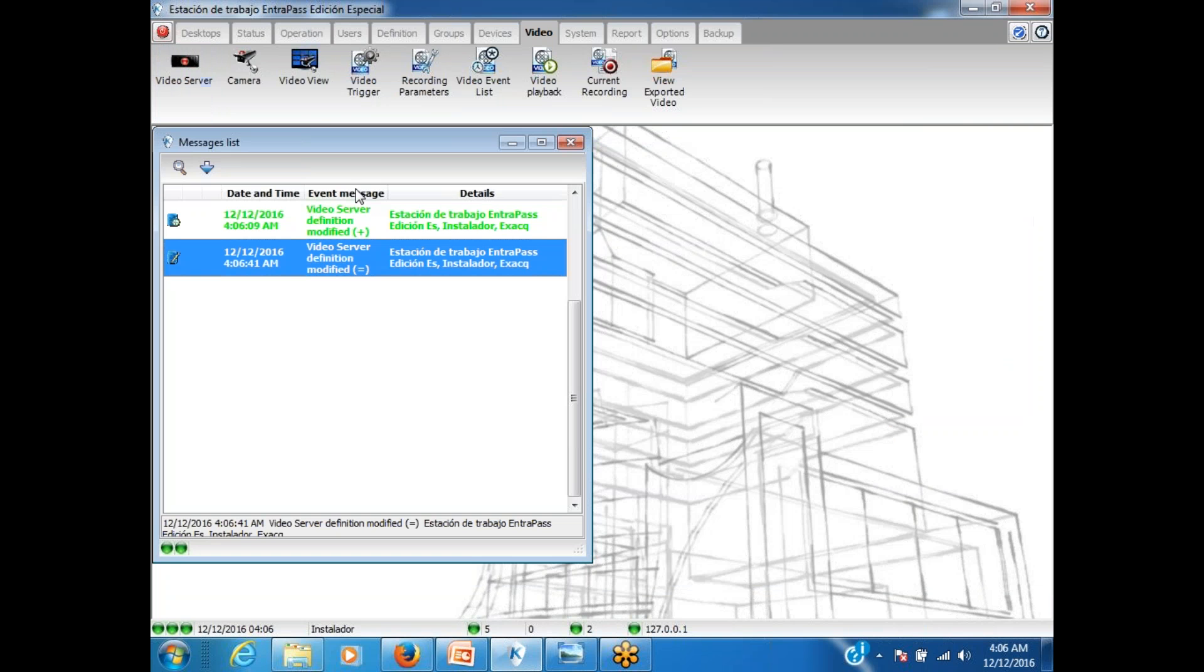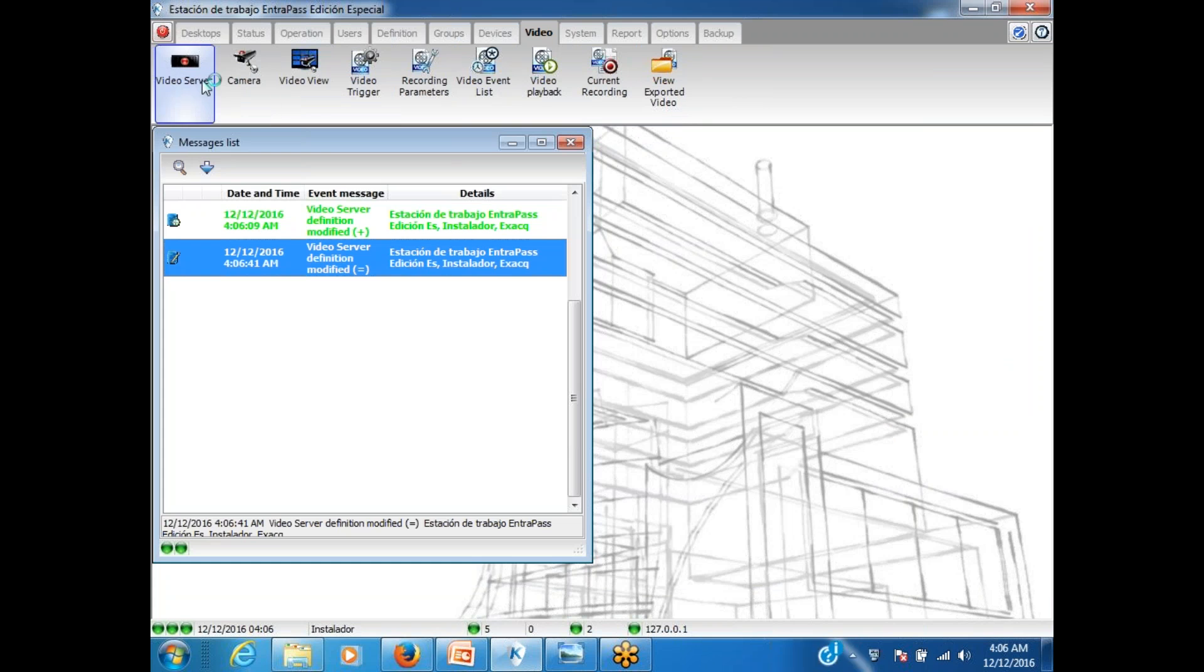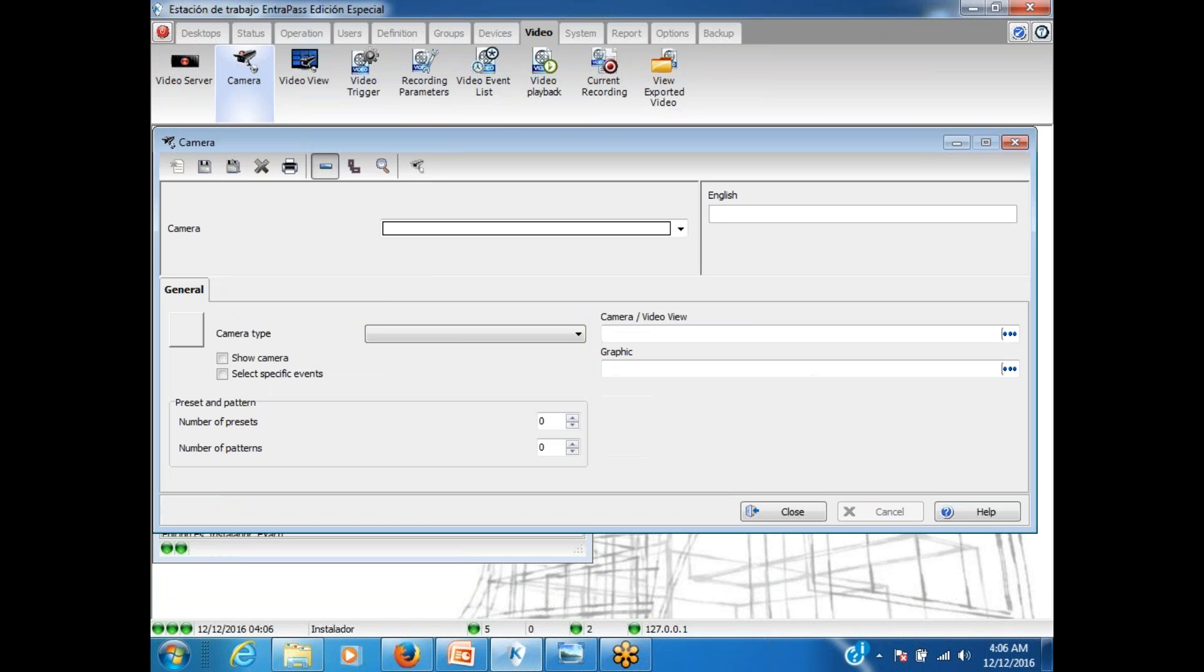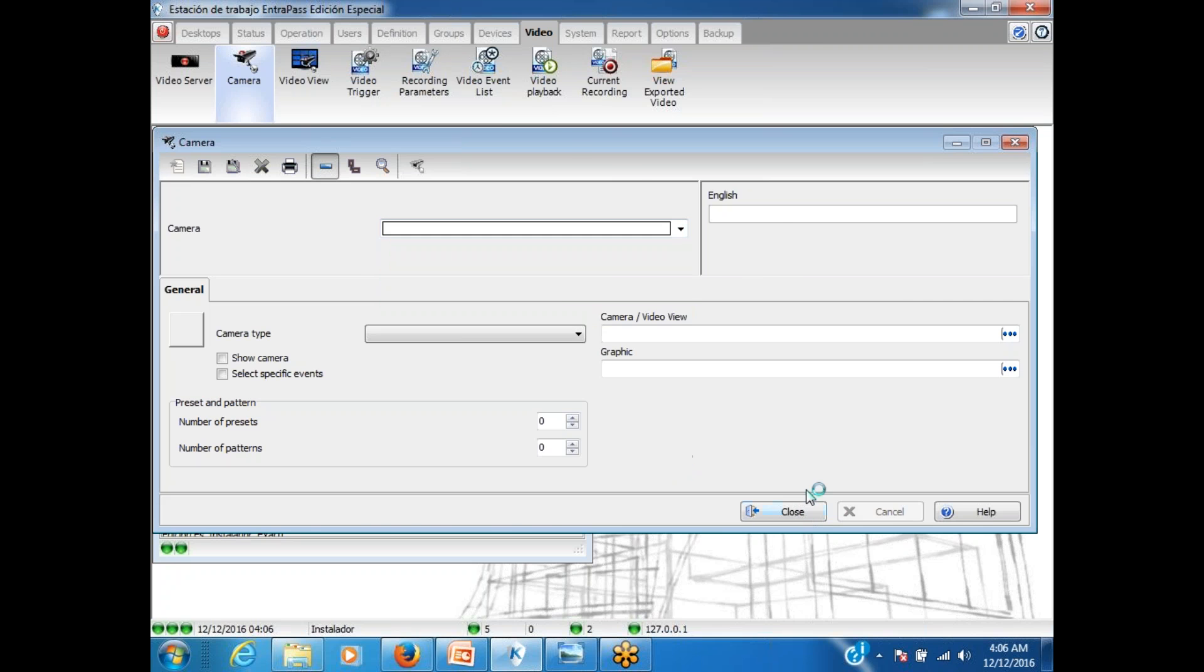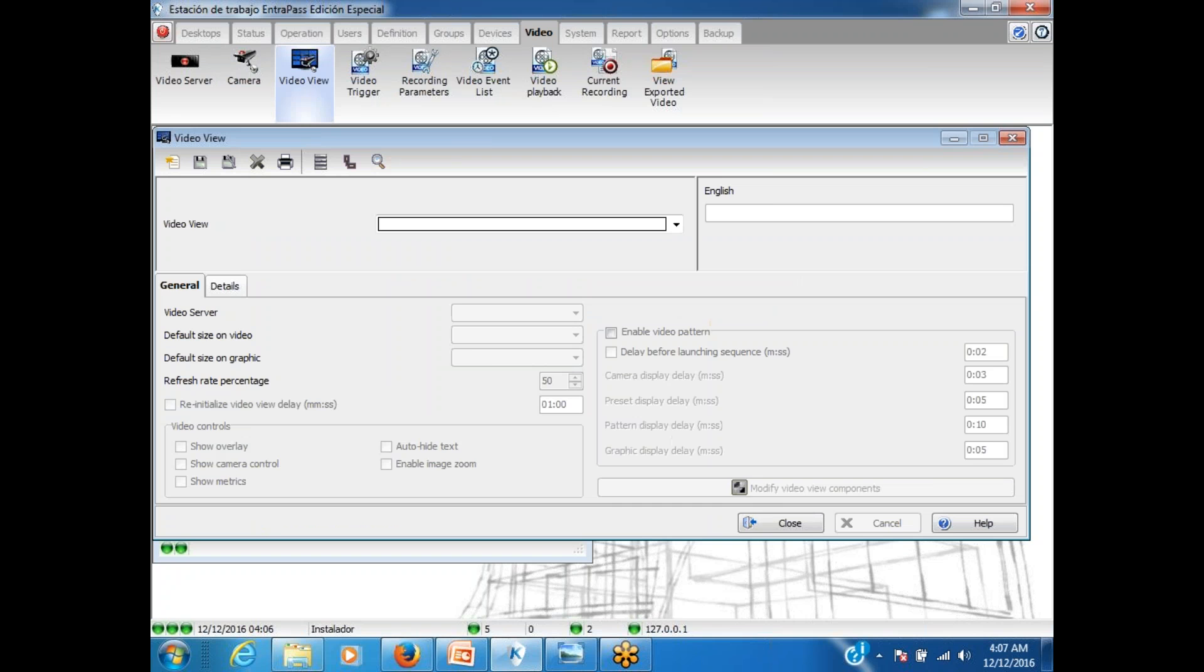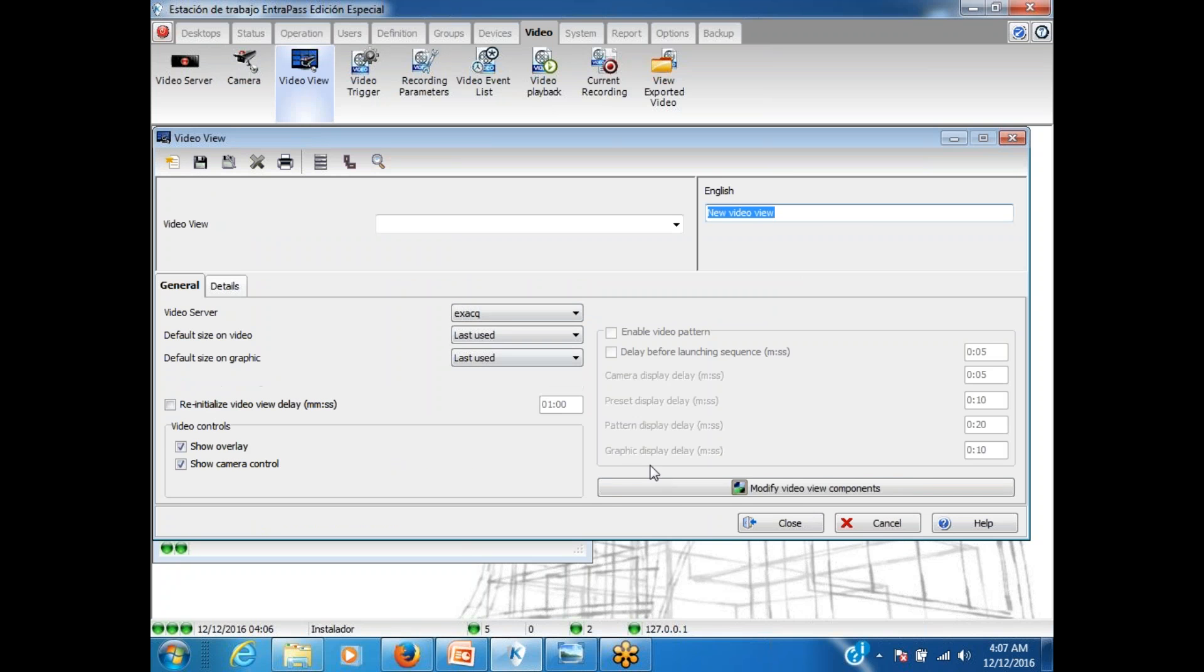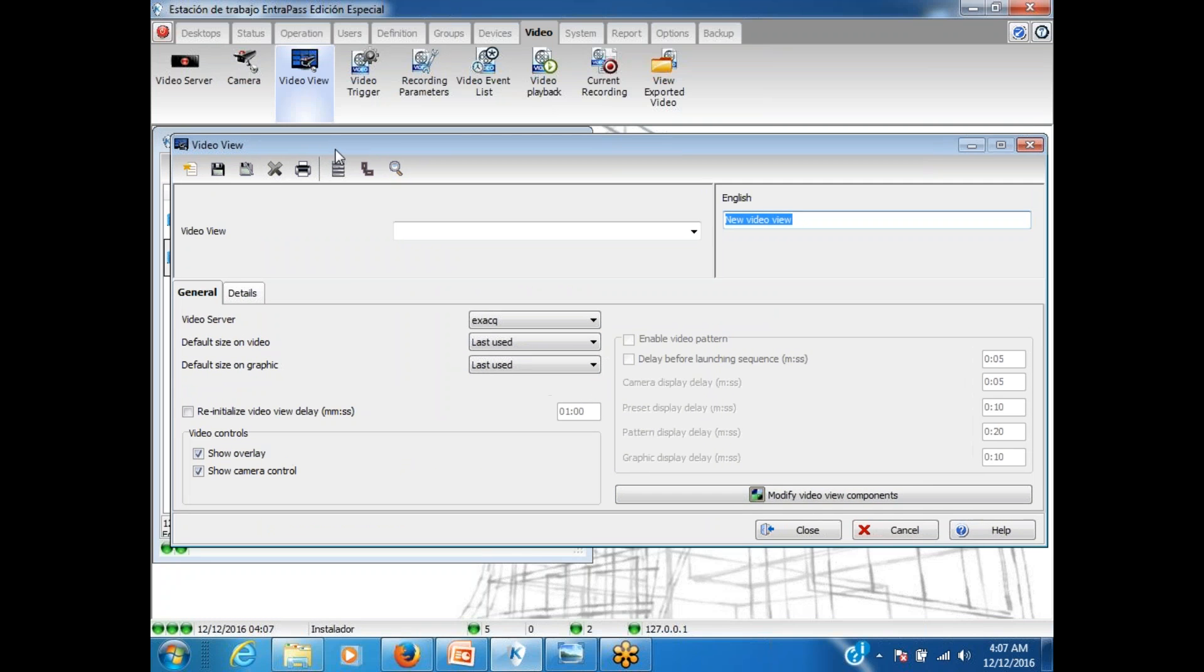Now, we have a bunch of new icons added to that screen. Before we just had the two icons video server and camera, but now we have a lot more. So we have the six cameras. Now, let's create a video view and check if we have video coming. So I go video view, new, give a name, test. Test camera.